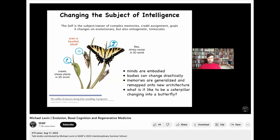This caterpillar is a soft-bodied kind of construction. It needs to turn into something quite different: this hard-bodied machine that flies around, drinks nectar, and has all sorts of different behaviors. It lives in a three-dimensional world. In order to get from here to here, this creature basically deconstructs its brain.